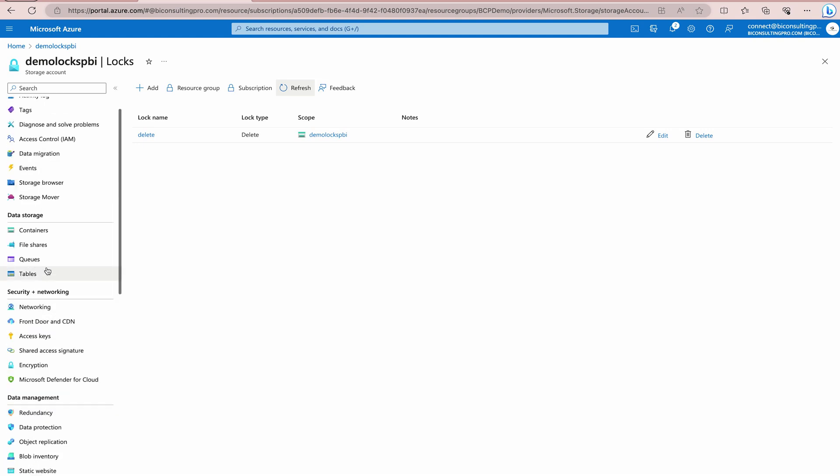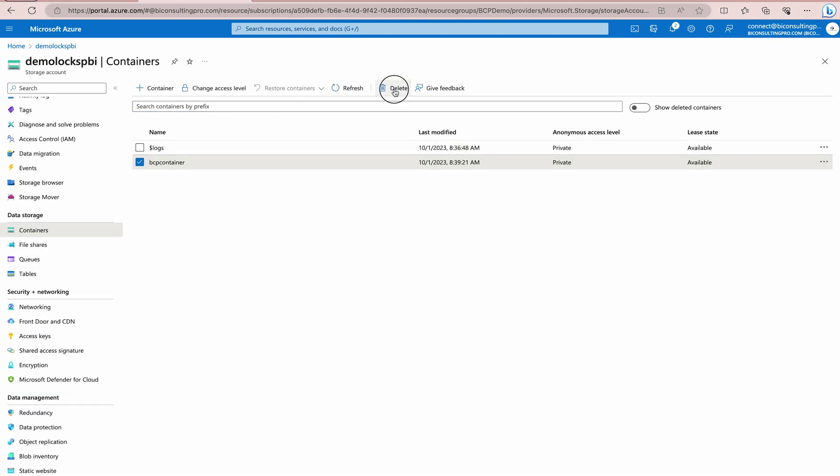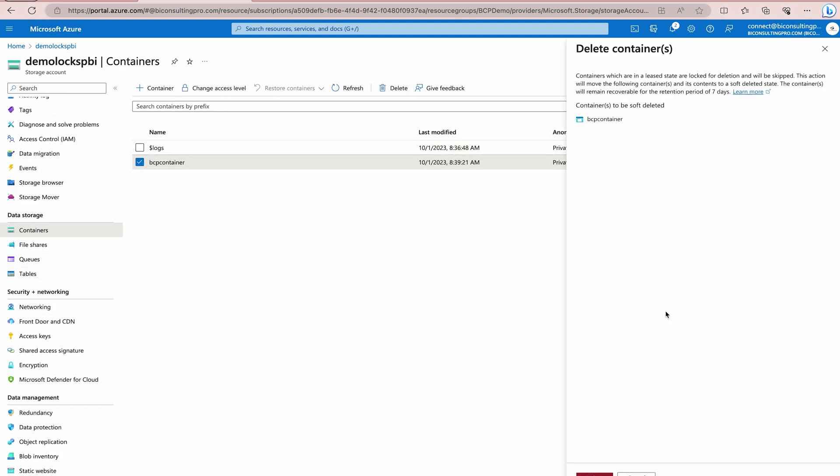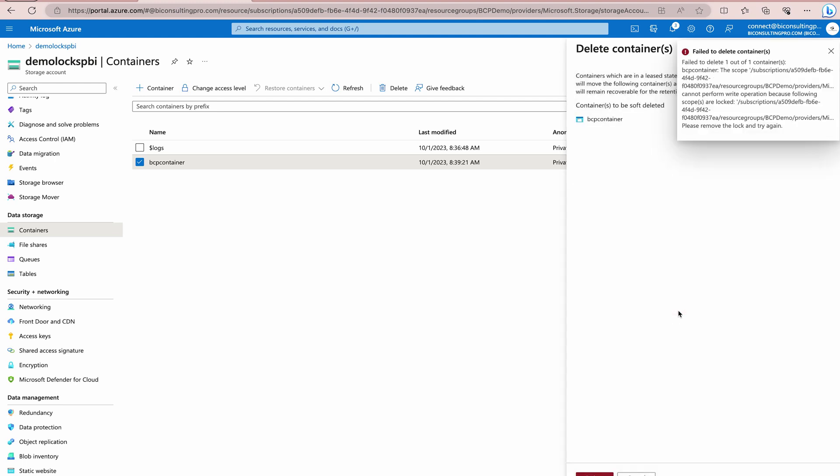And now, we are going to go back to my container. I'm going to select this and let me try to delete it. So, it's going to say that, OK, containers which are in a leased state are locked for deletion and will be skipped. Let's try it still. Attempt to override delete lock. Let's see if it can do. As you can see that, again, you are going to get this message over here that you cannot delete this one.